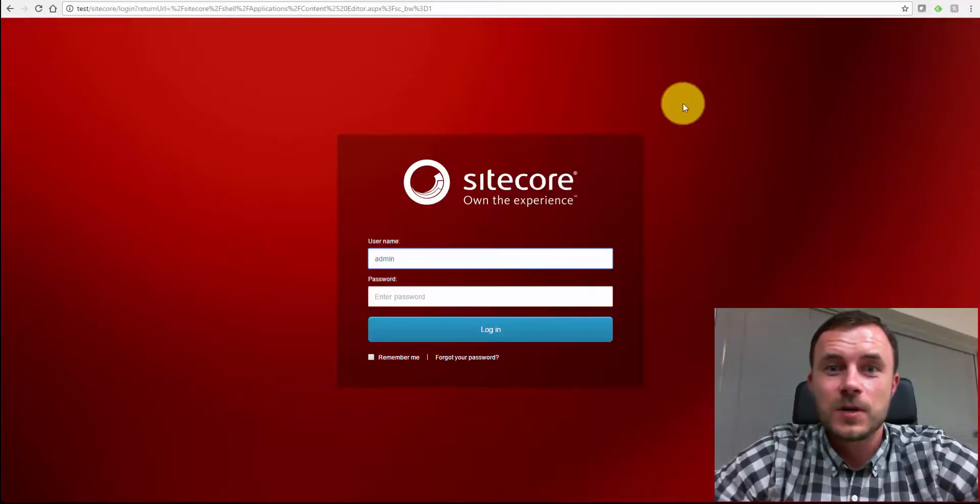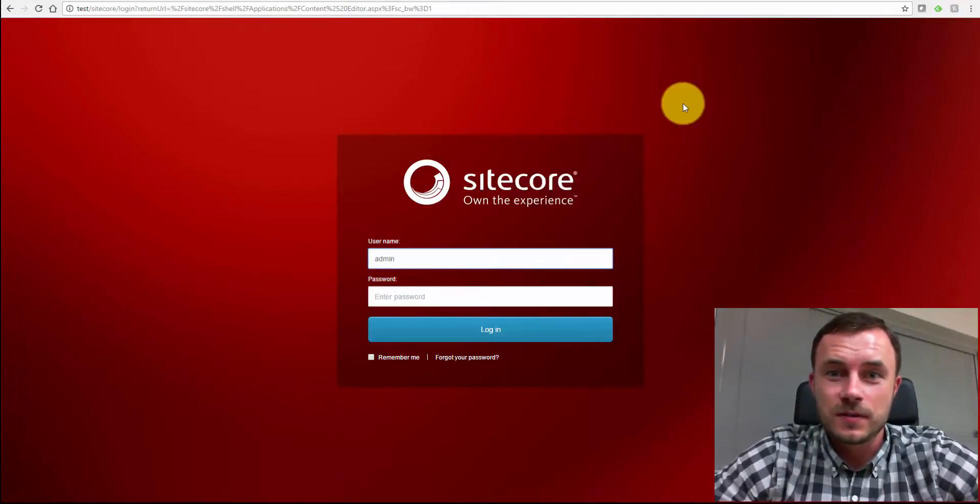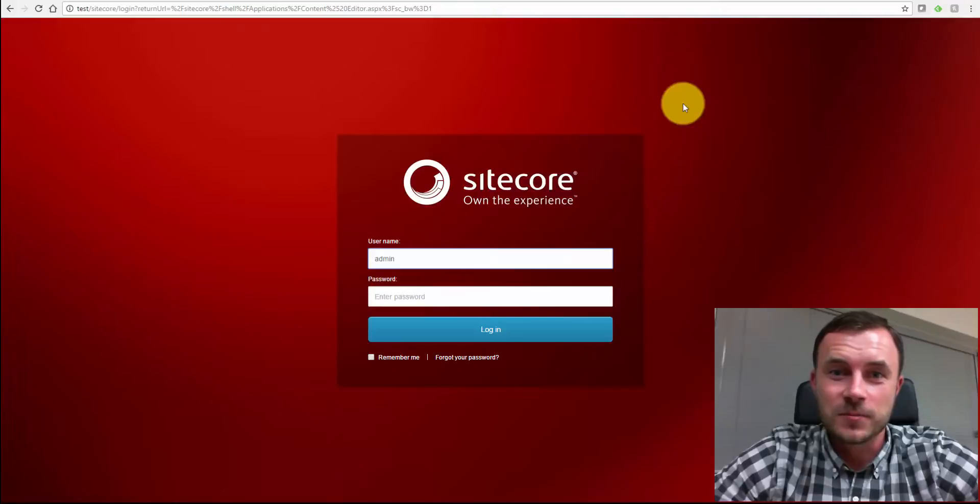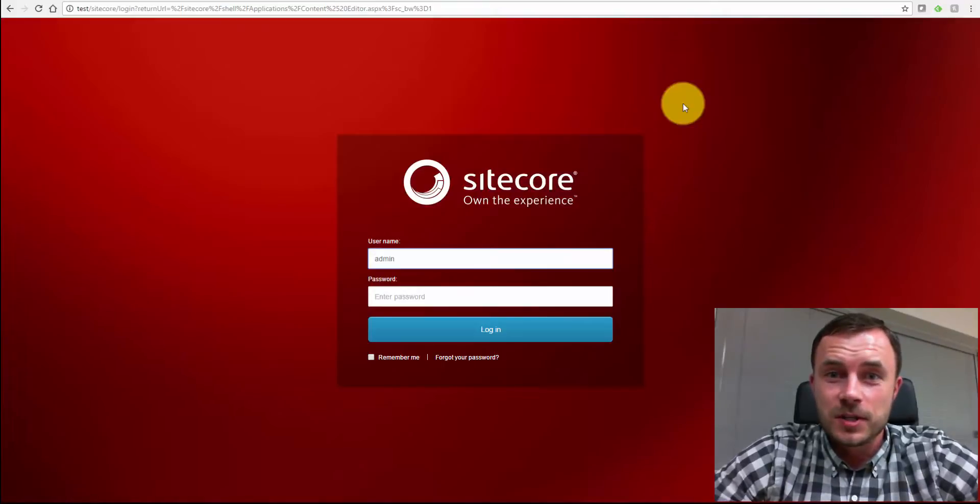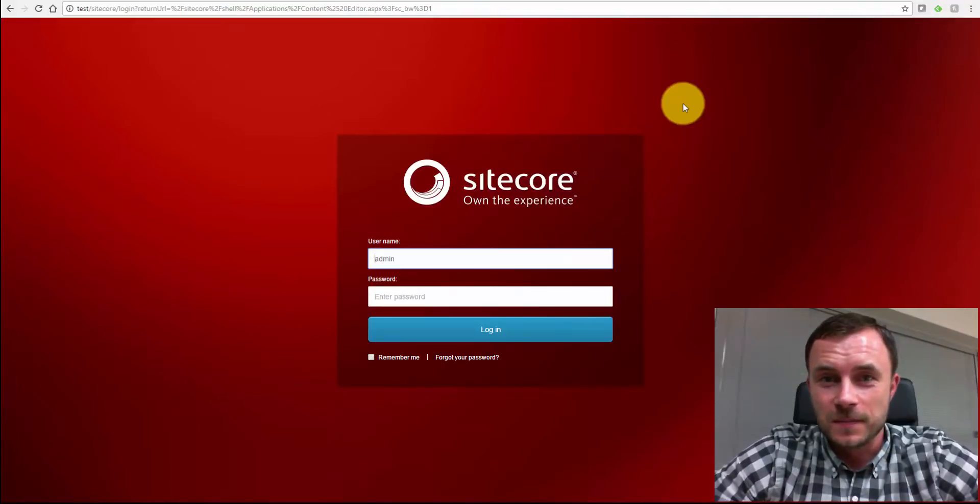Hi there, Sitecore Enthusiasts, and welcome to another episode of Friday Sitecore Best Practices. My name is Vasily Fomachev, and I'm a Sitecore Technology MVP.